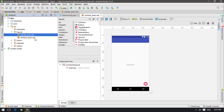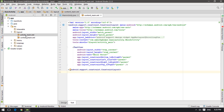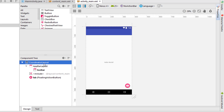The activity_main.xml acts as the background for the content_main.xml. In the Empty Activity, all our code was inside activity_main.xml, but in the Basic Activity, the content that we add goes inside content_main.xml. Let's go to the activity_main.xml and look at what's inside.